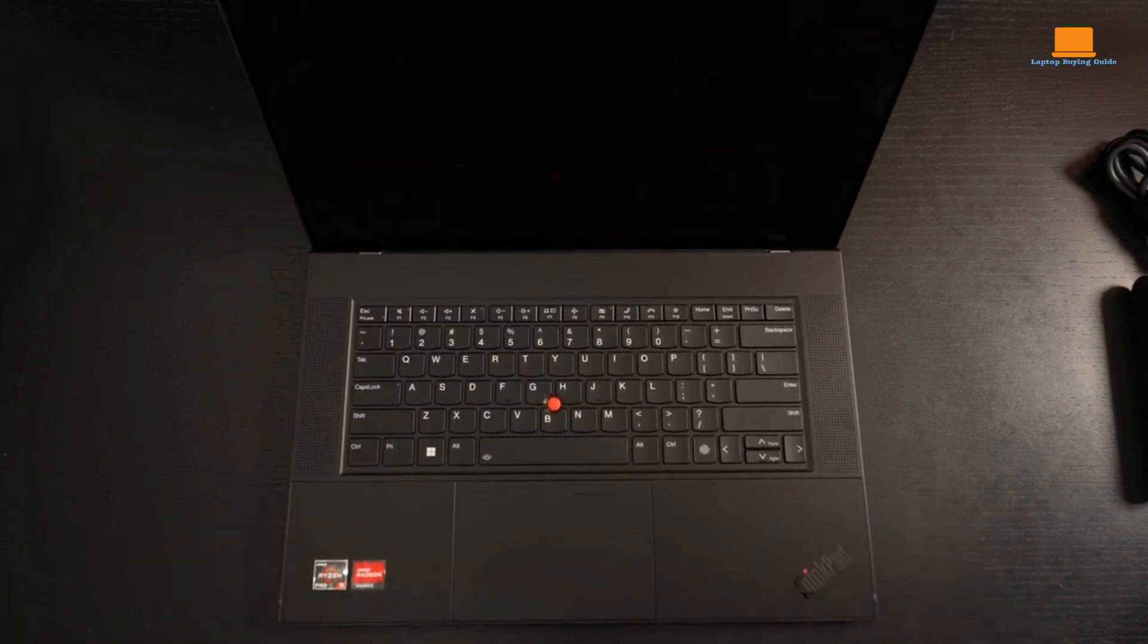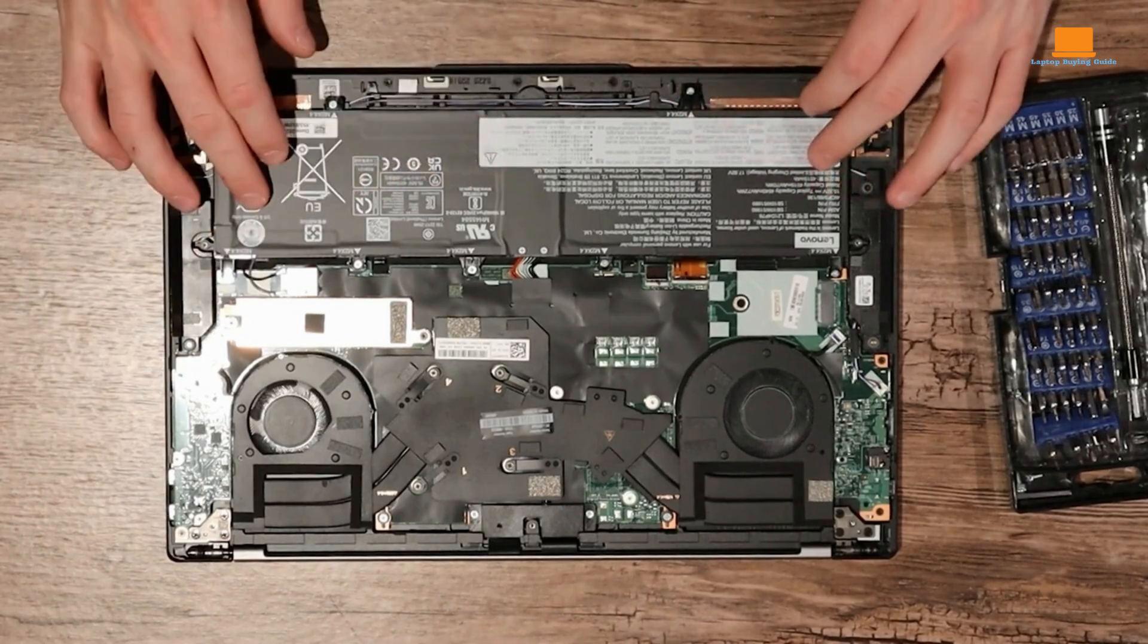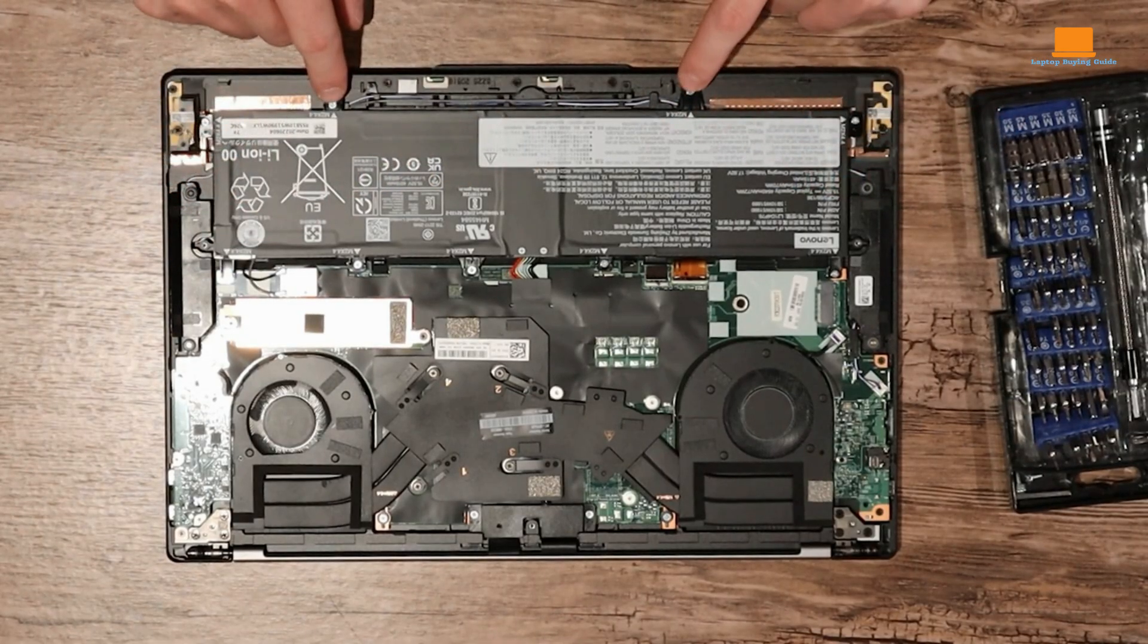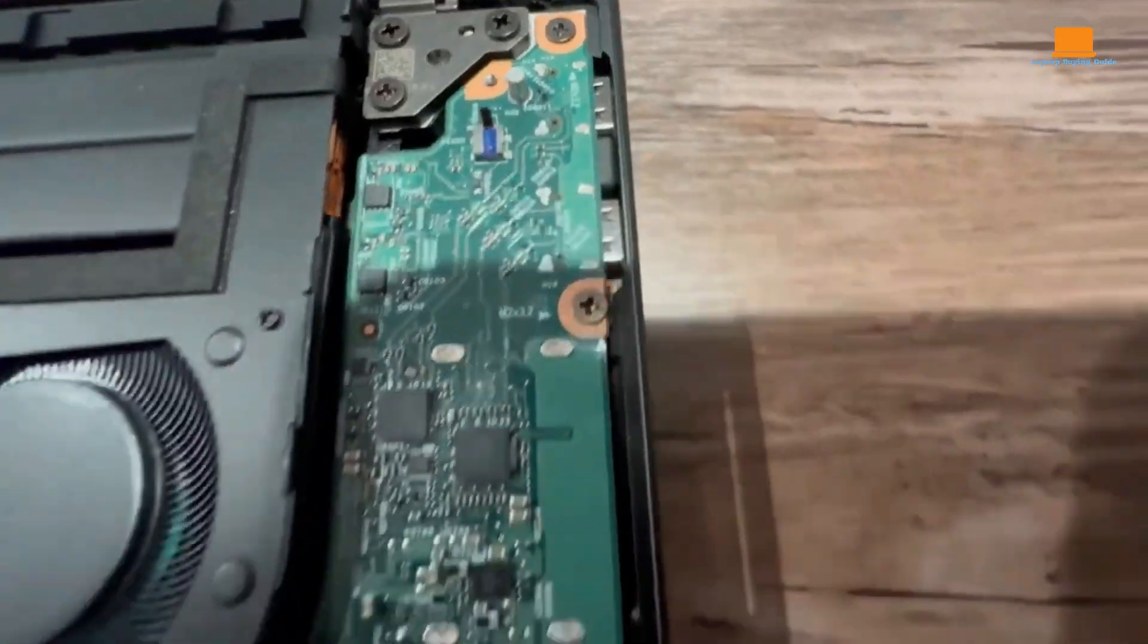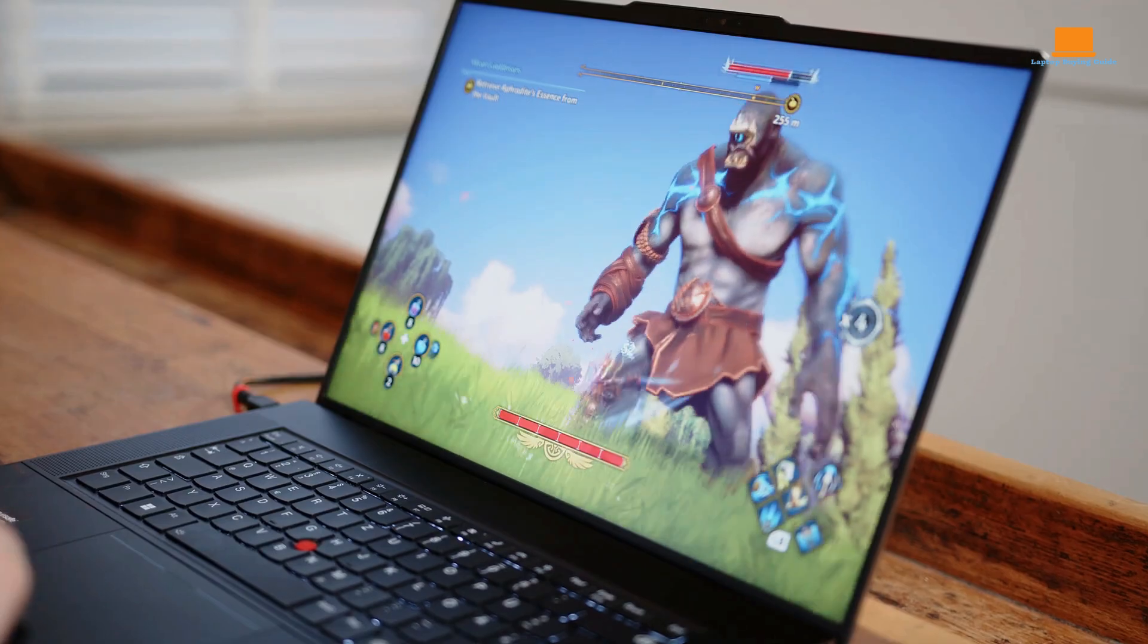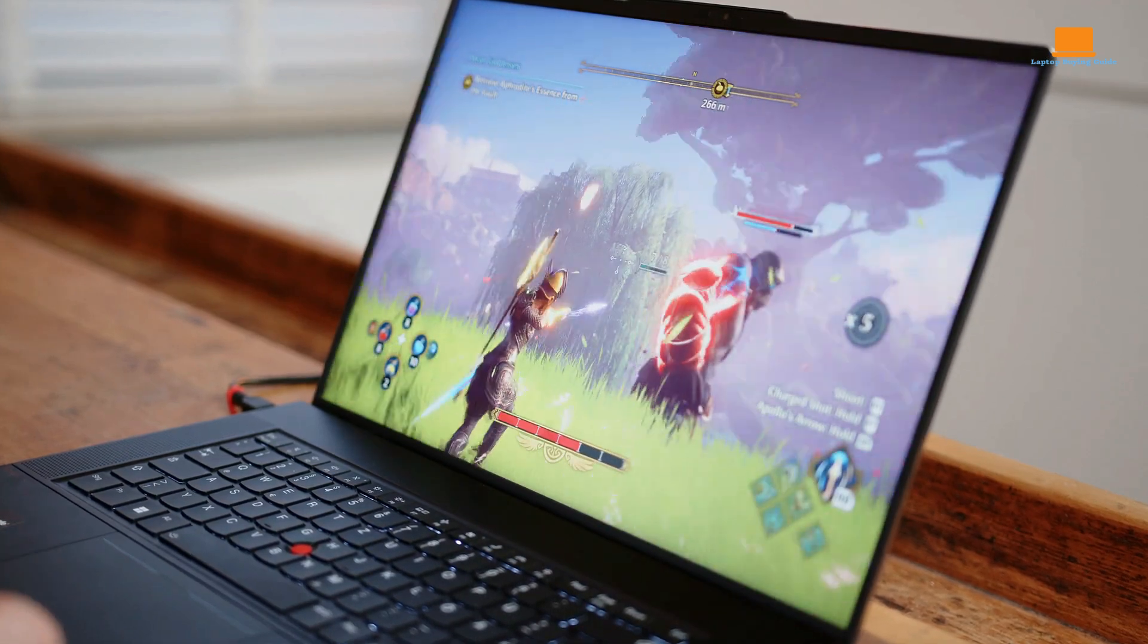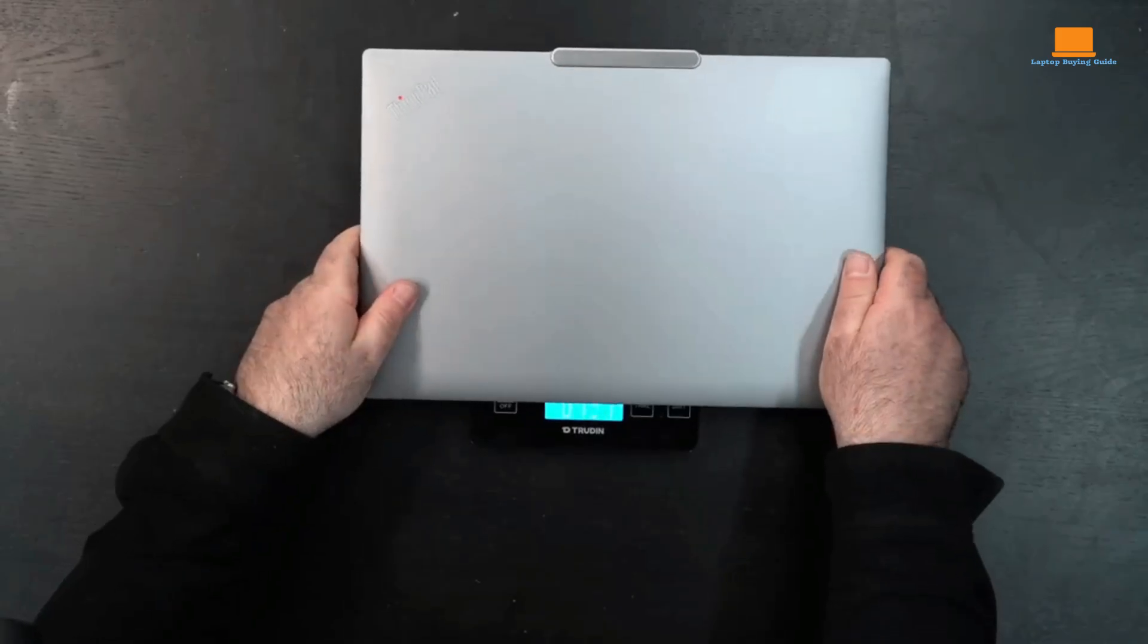Its performance is also impressive. The AMD Ryzen 9 Pro 7940HS processor is a powerful chip that can handle demanding tasks with ease. The laptop's ample RAM and fast SSD storage ensure that applications launch quickly and run smoothly. The Z16 is also capable of handling light gaming, although it is not a dedicated gaming laptop.